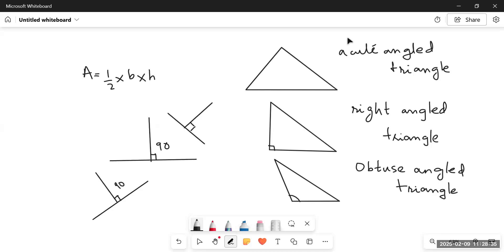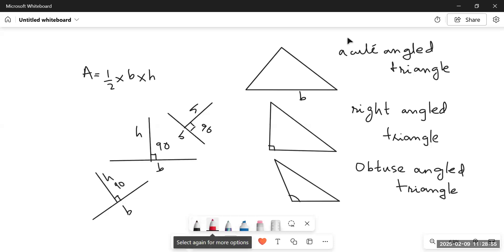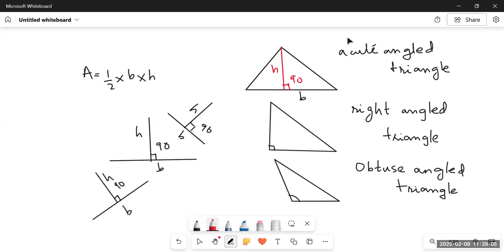In an acute angled triangle, if we take any of the three sides as the base, the height is dropped from the opposite side directly onto that base making a 90-degree angle. So the height is dropped from the opposite vertex perpendicularly onto the base, giving a clear 90-degree angle between the base and the height.